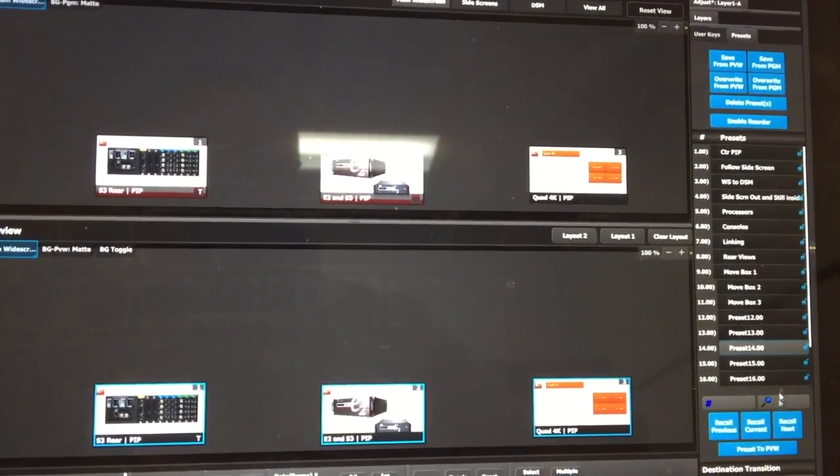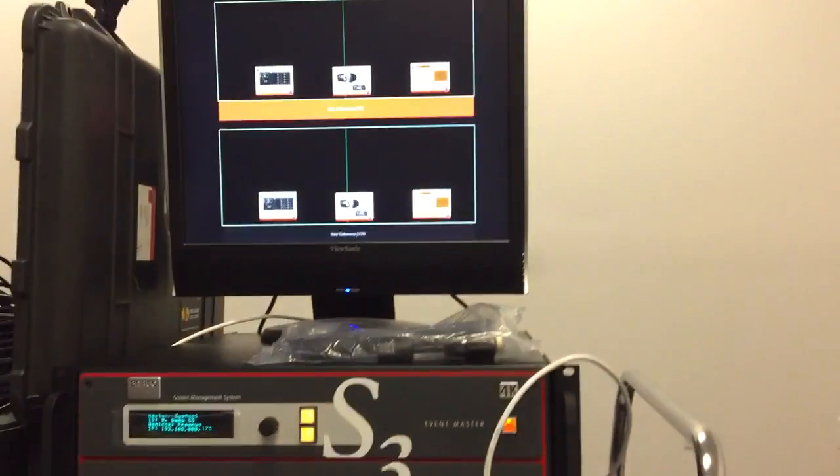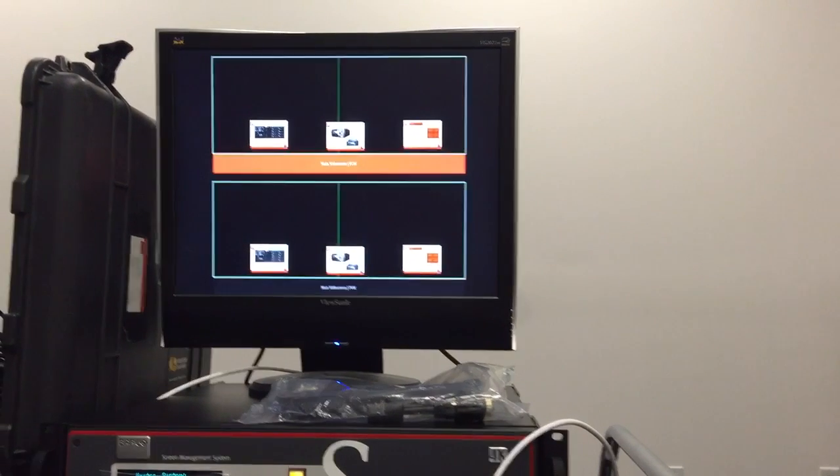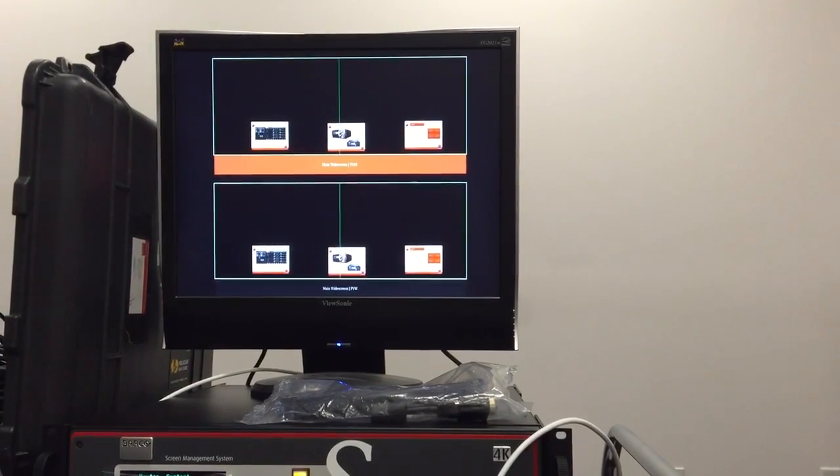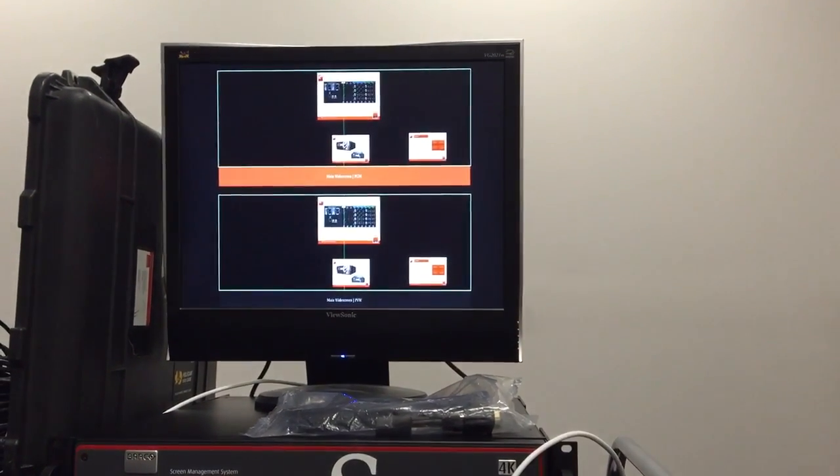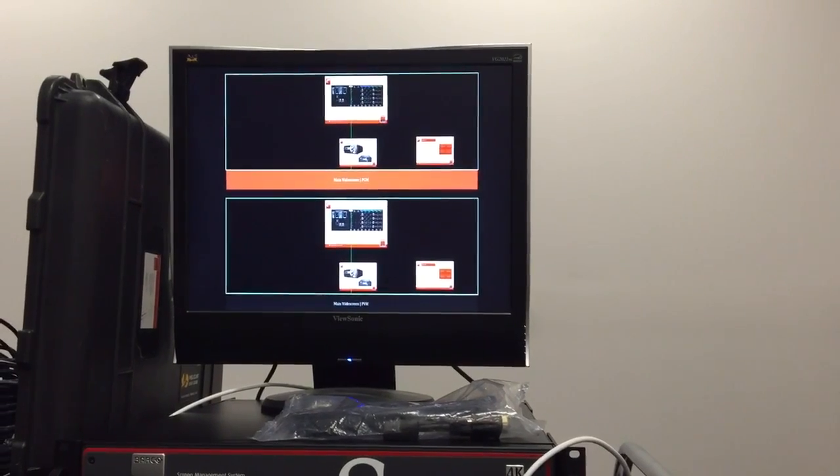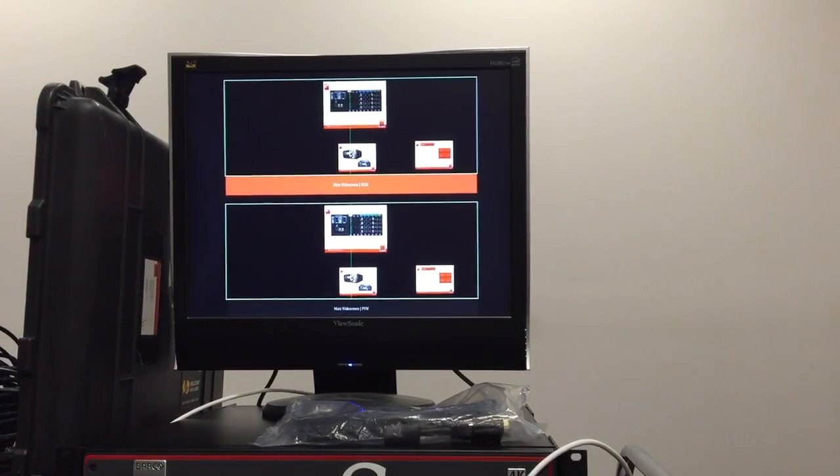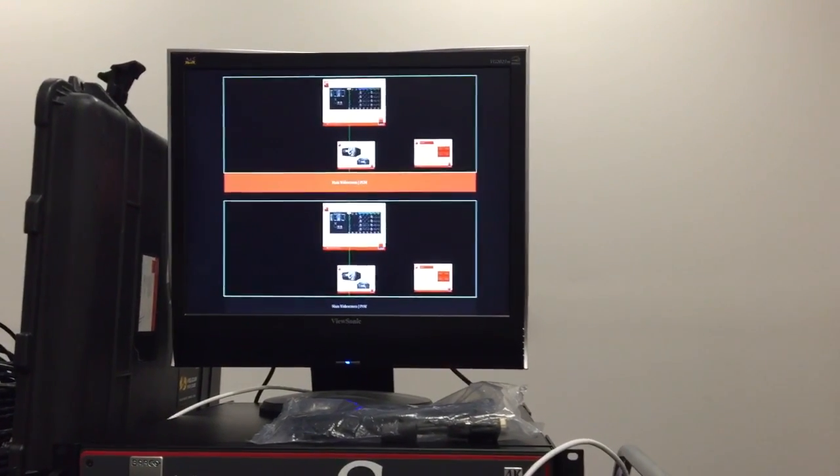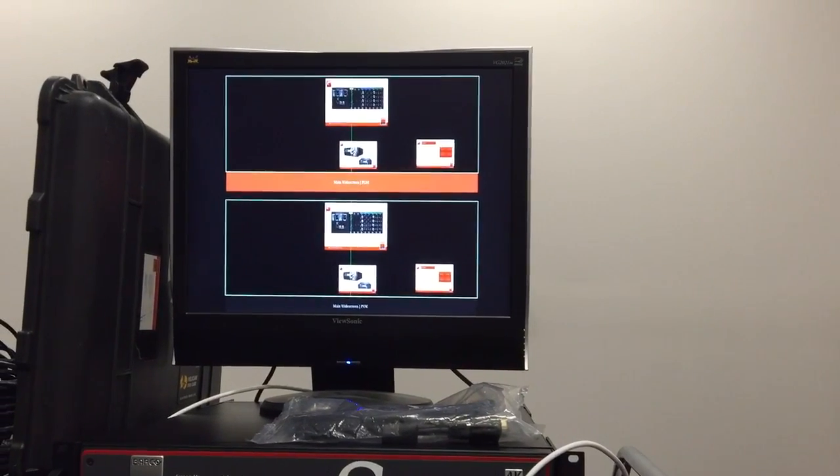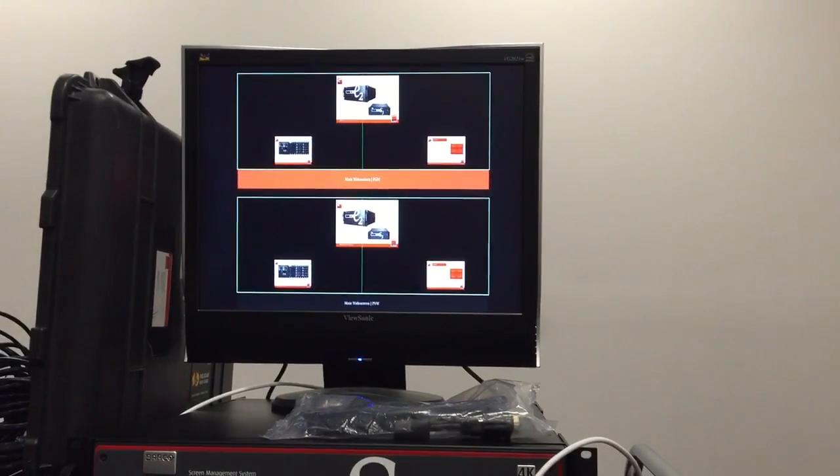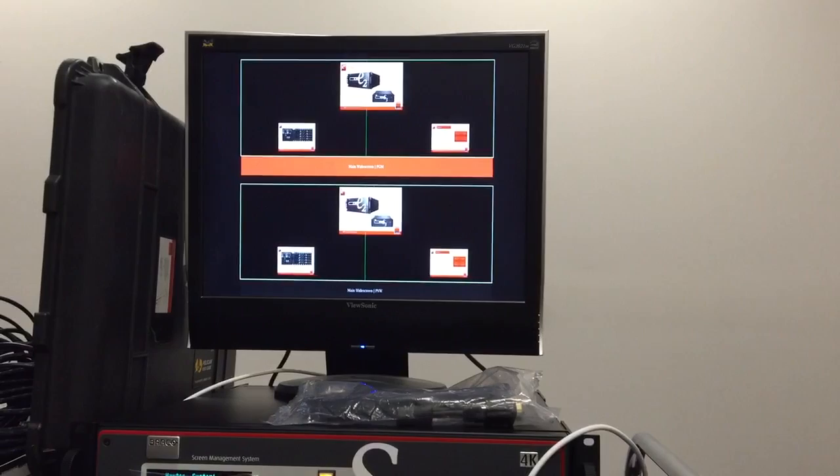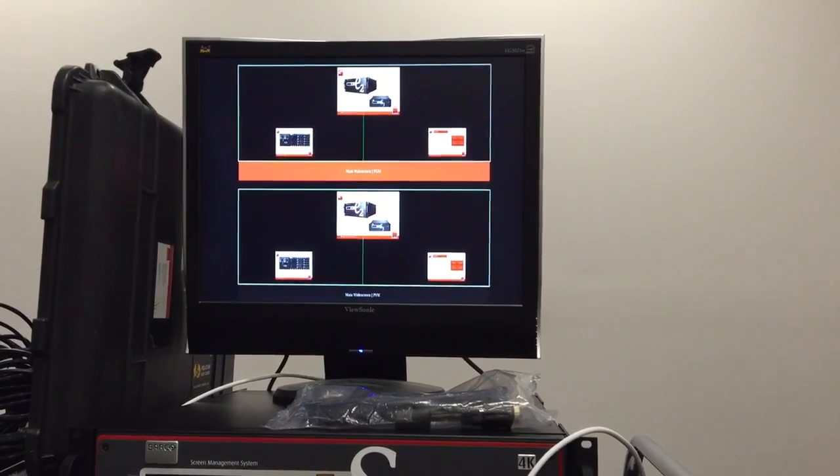So now if I recall preset 15, I'm going to go ahead and look at my live screens here, I'm going to recall it, and next I'm going to execute with the all trans, and what you see here is the one on the left goes to the top center. Now the next preset will bring the bottom center box to that position, and then the next preset I have is going to bring the far right box to that position.